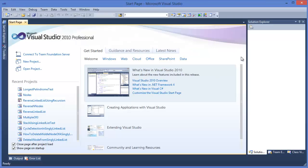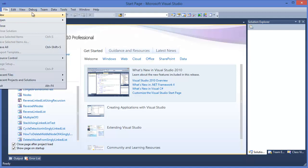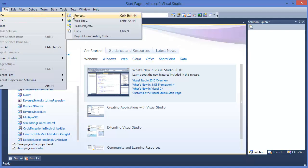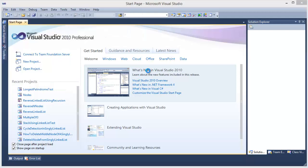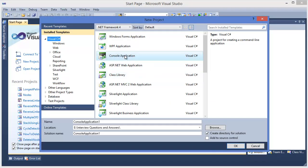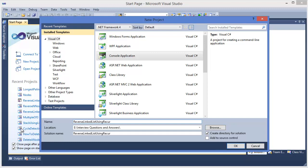First, take a project. In this case I'm going to use a console application. Give the application name: Reverse Linked List Using Recursion.